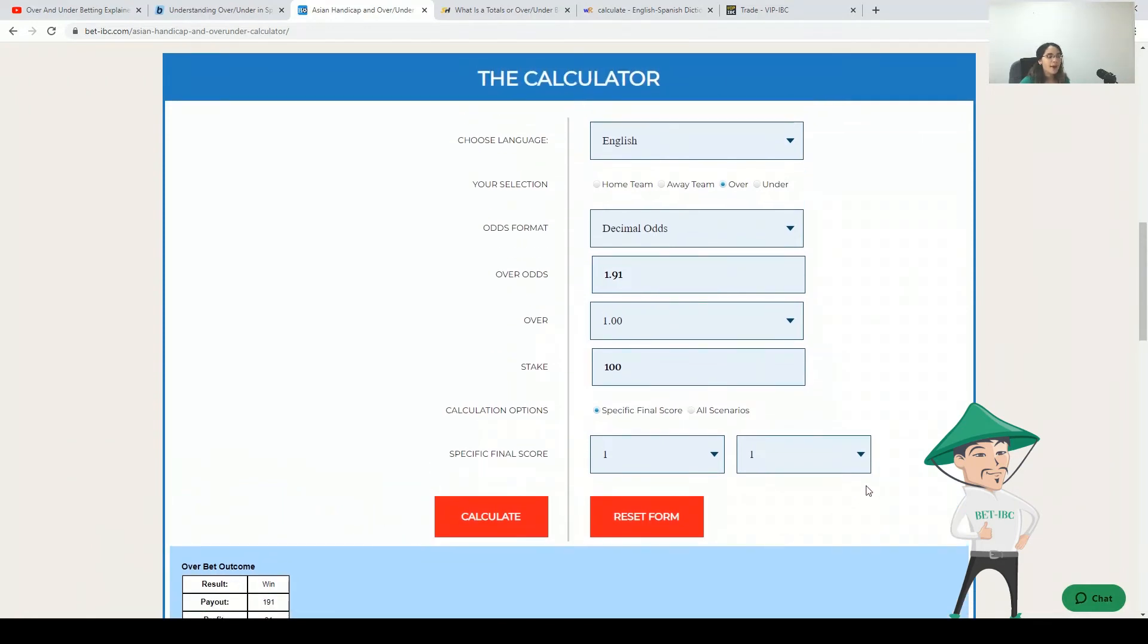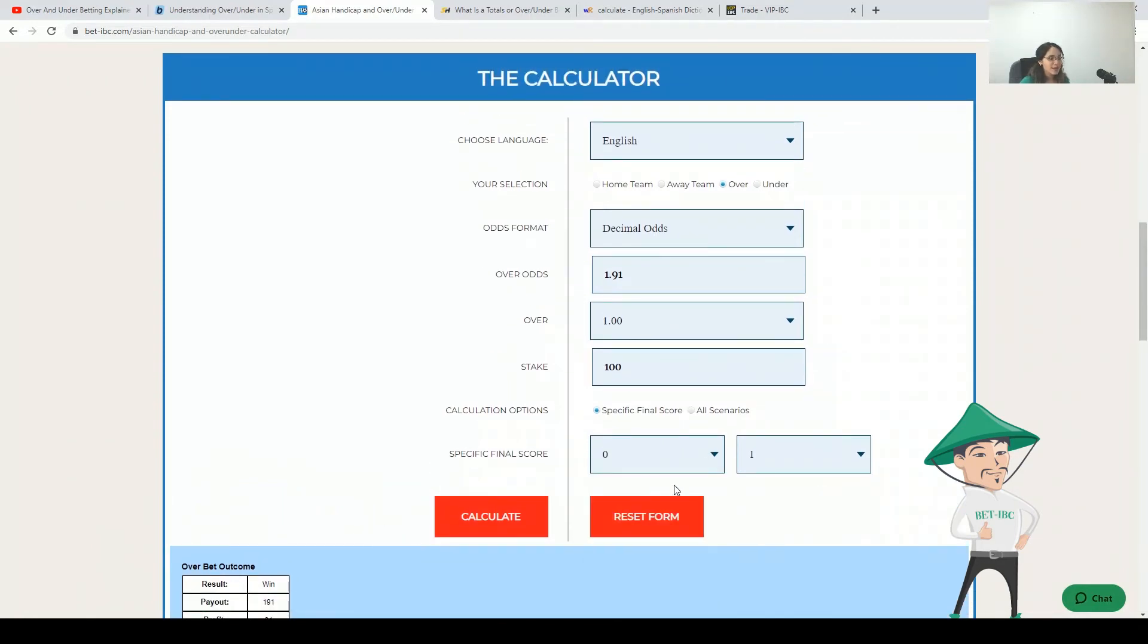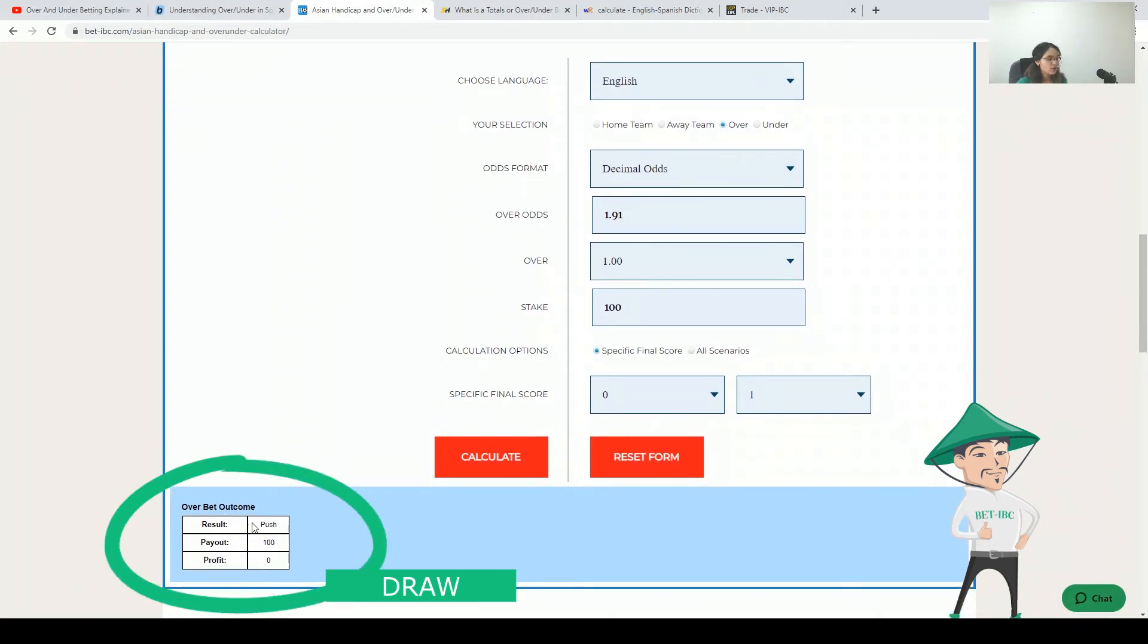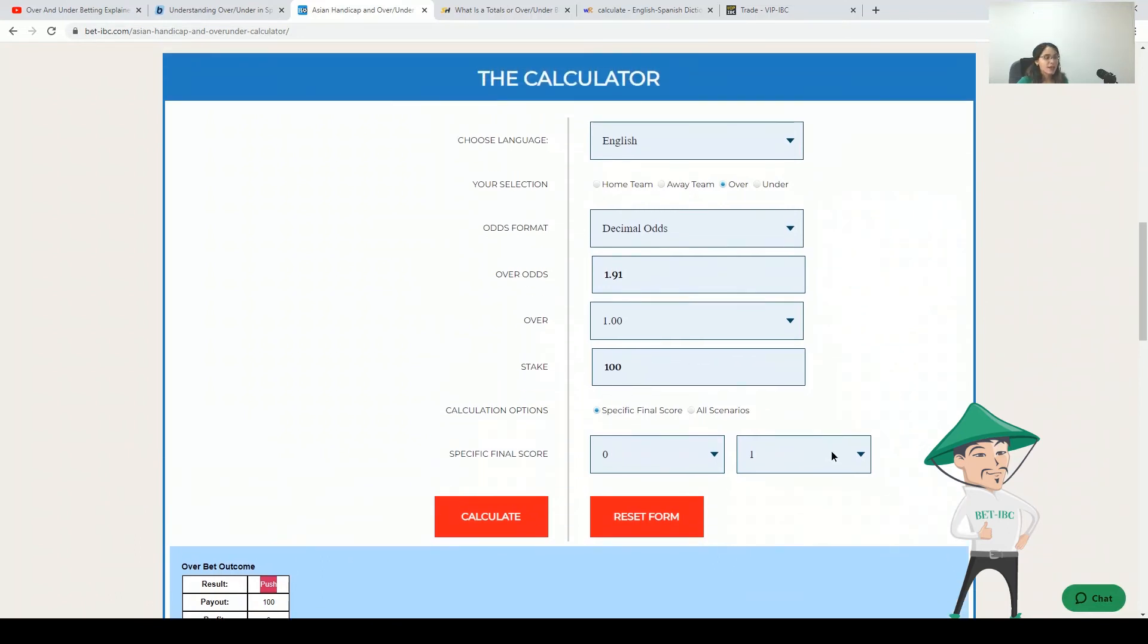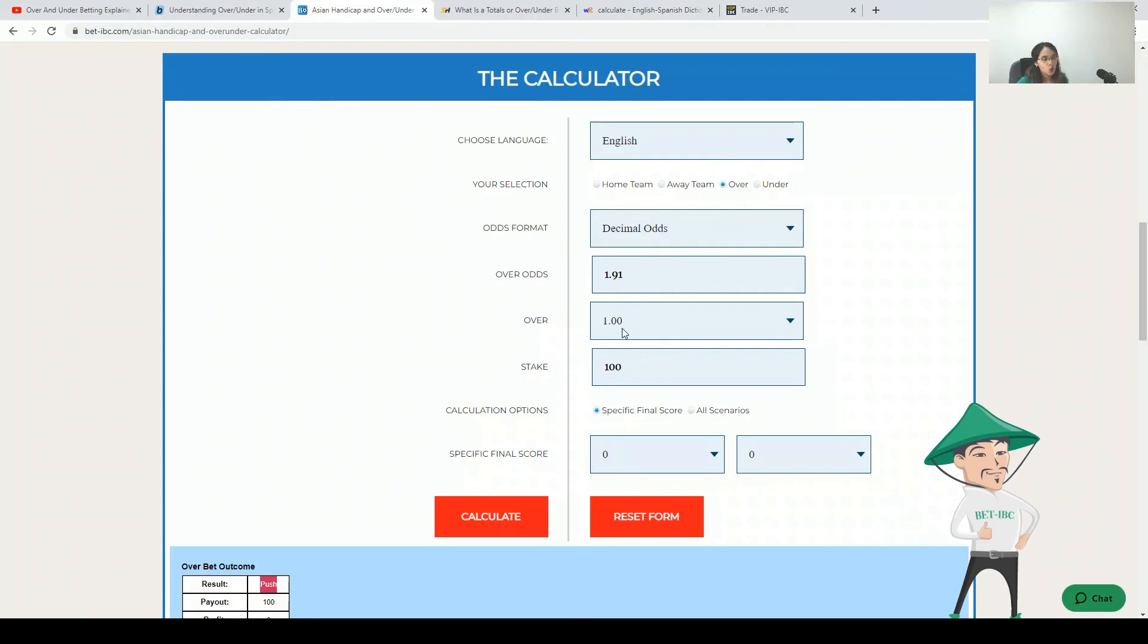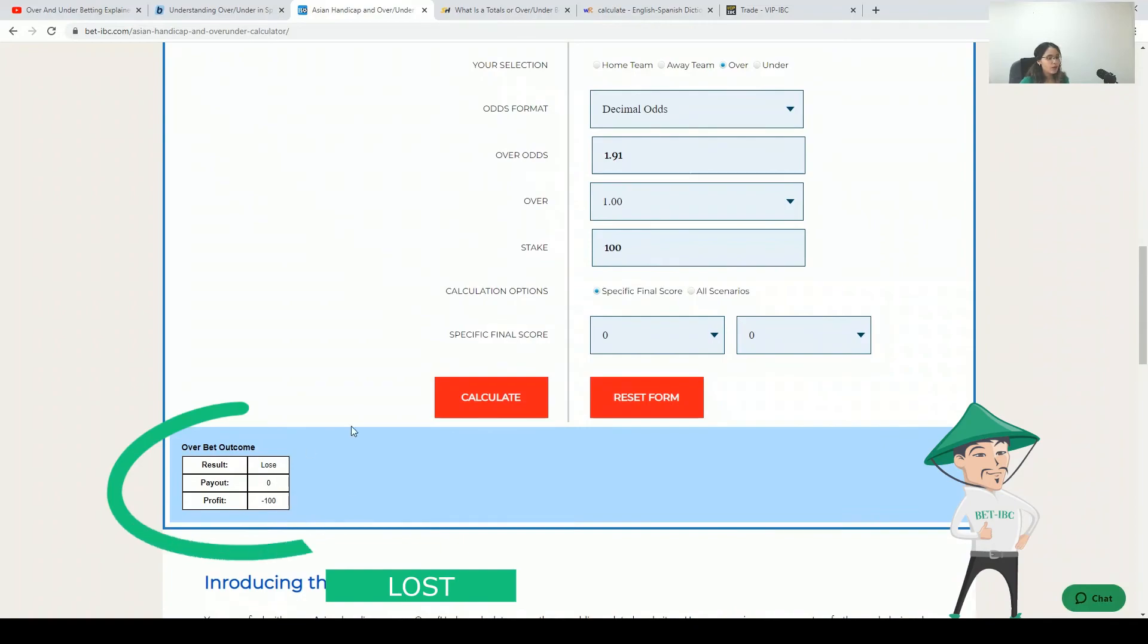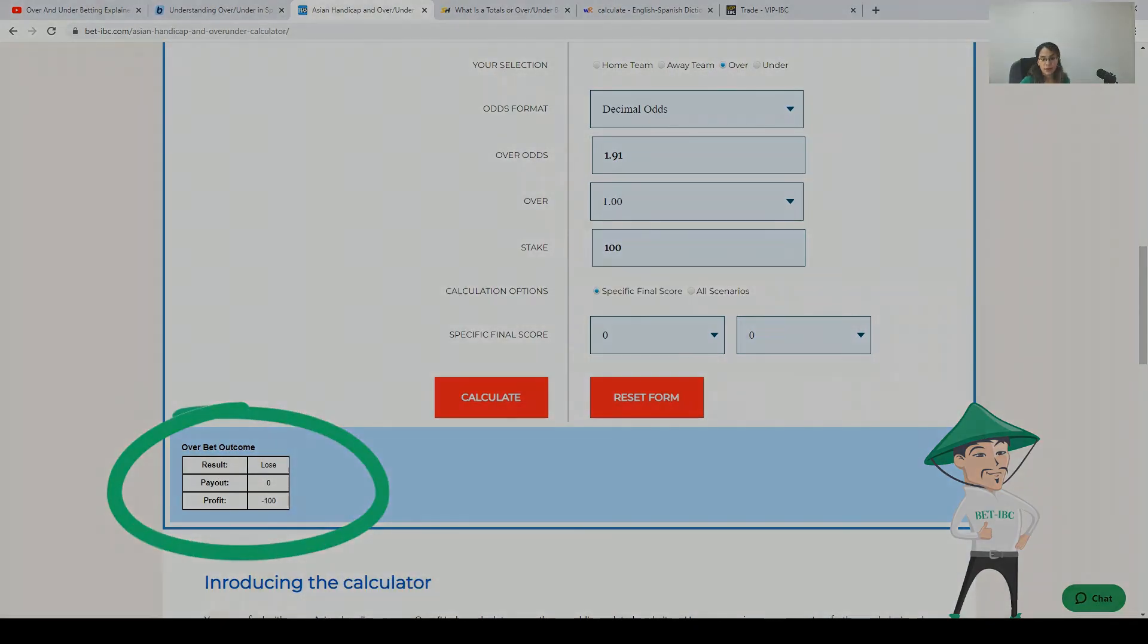But if you have exactly one goal your bet will be draw. It means your stake will be refunded. You see it here, push is the same, and the profit is zero. And if there are no goals since you are betting over one then your bet will be lost.